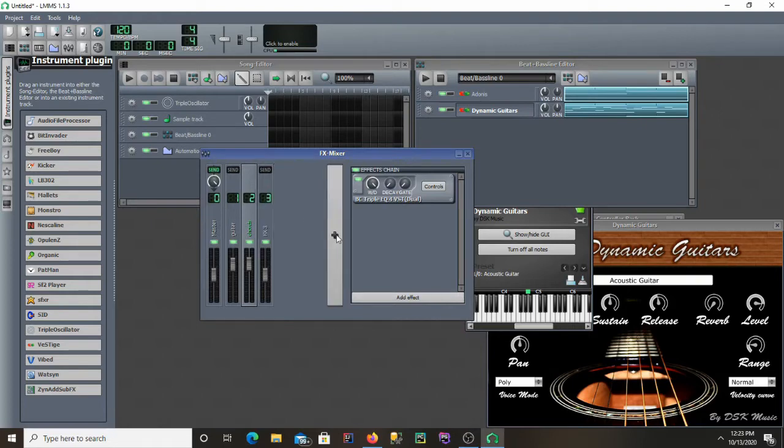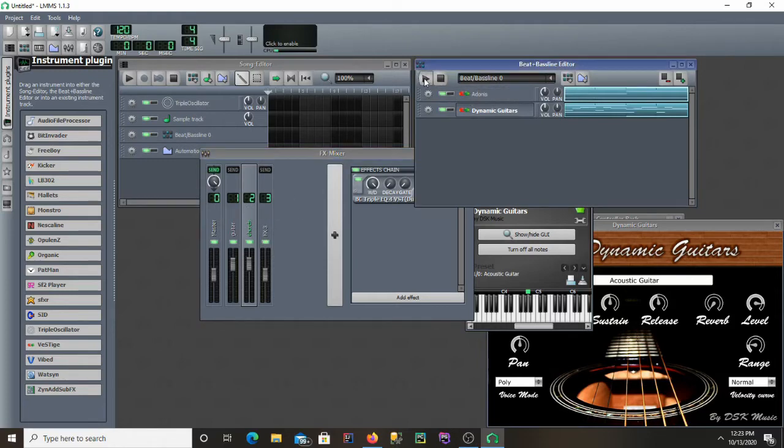So I'm going to add an FX channel. I already have the guitar and the instrument I'm playing chords on linked to their own channel. Here's the beat and bass line regularly.